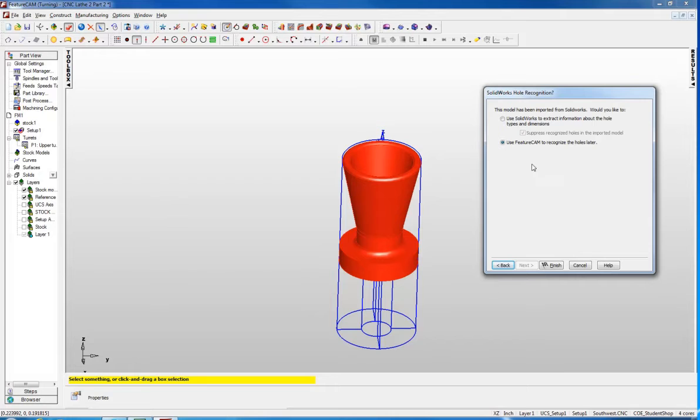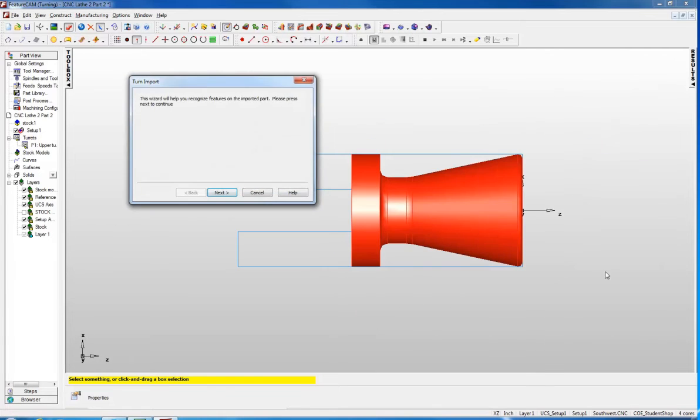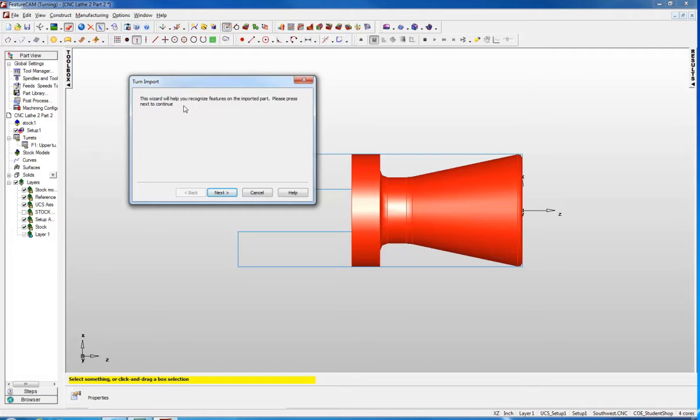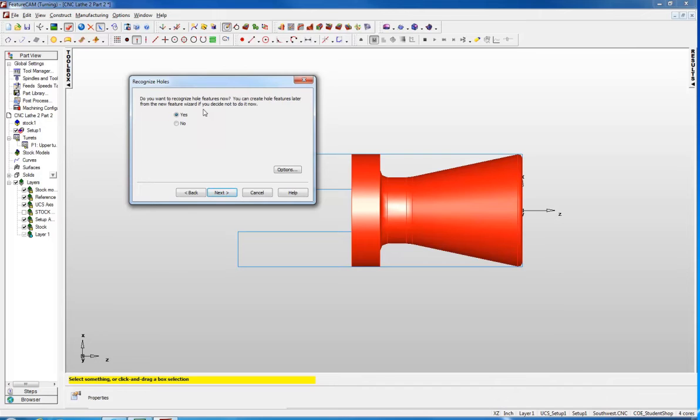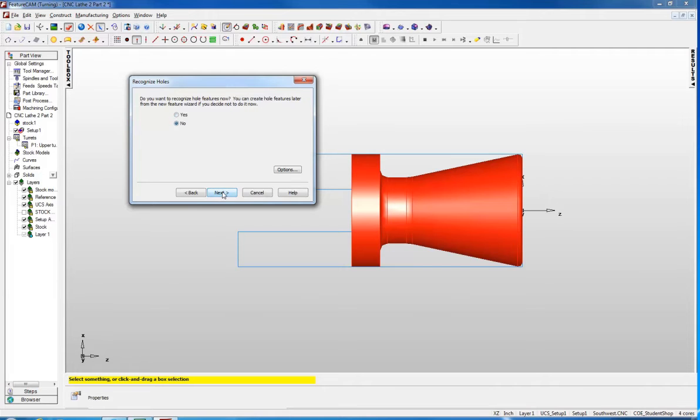For the hole recognition, we are going to use FeatureCAM later to recognize it, so we can say finish now. Notice it orientates it in the proper direction for a lathe. Now you are on the turn import and this wizard helps you recognize the features. We will click next and it asks if you want to recognize the hole features. Since you are manually drilling the hole, you don't need to do that, so we can say no and click next.